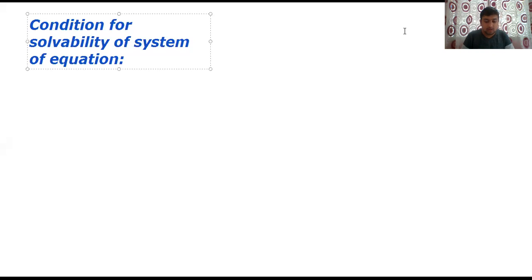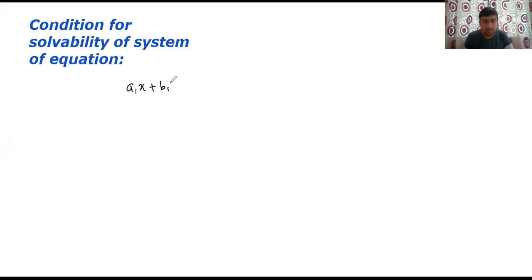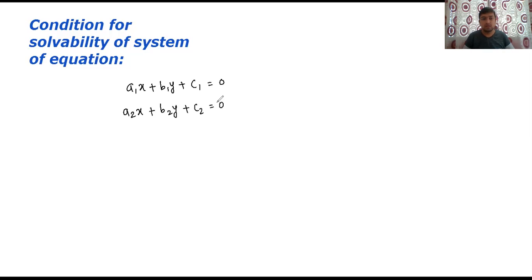Hello students. Continuing with linear equations in two variables, in this video we are going to see what are the conditions for solvability of a system of equations. Now suppose there are two equations: a1x + b1y + c1 = 0, and the second equation is a2x + b2y + c2 = 0. These are the two equations given to you. In my previous video, I told you three methods to solve such linear equations in two variables. The third method is elimination by cross multiplication. We will first revise that and then move further.